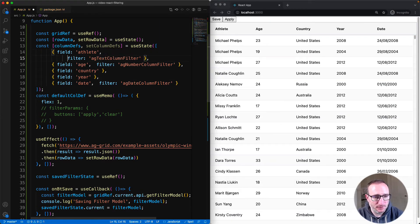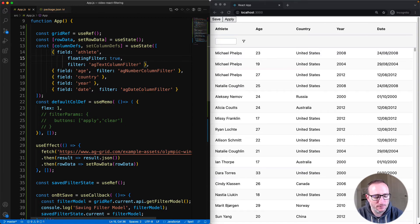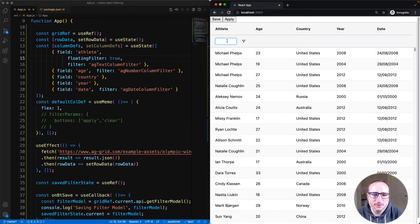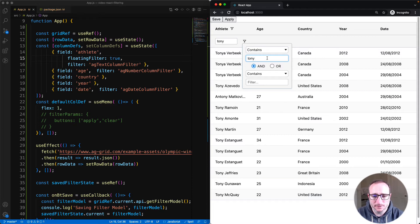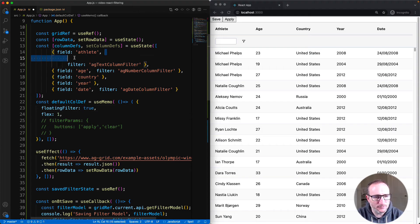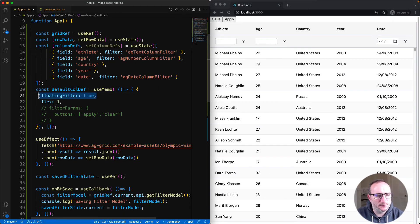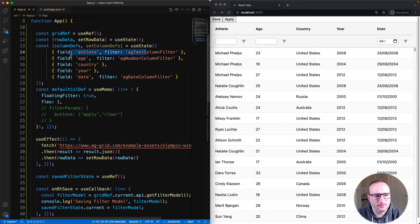We'll now move on to floating filters. Here I'm coding the athlete column to have a floating filter by setting floating filter equal to true. You can see there is now a floating filter at the top of the athlete column — anything I type in will be applied as a filter. This is kept in sync with the main filter. I will now apply the floating filter to all columns by putting the property onto the default col def, so we'll see a floating filter on athlete, age, and date columns.